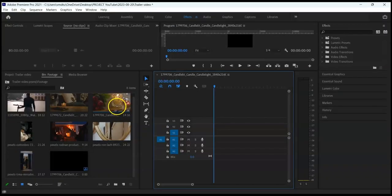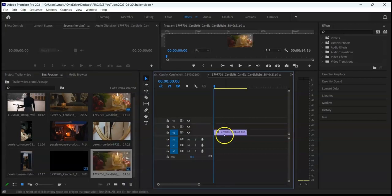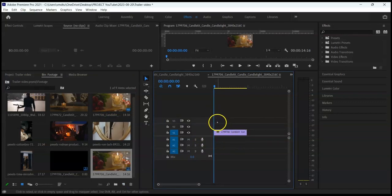We're going to use this clip to create a sequence — click and drag and drop on the New Items icon. We have our sequence here. Trailers are not usually long, so we are going to create a trailer that is less than a minute long.